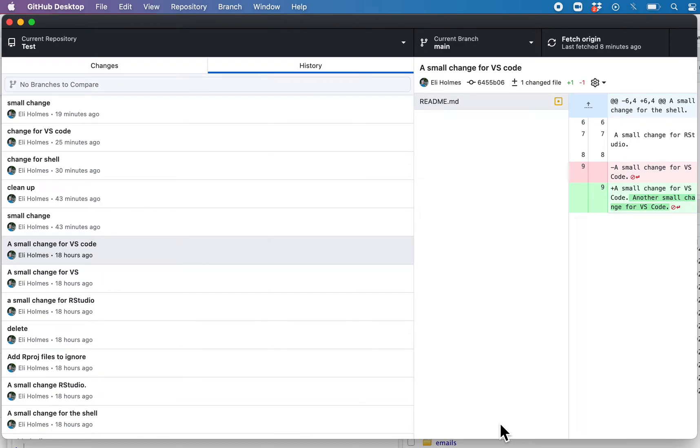When you first download GitHub Desktop or you've just installed it, you need to set it up to work with GitHub. So let's do that.